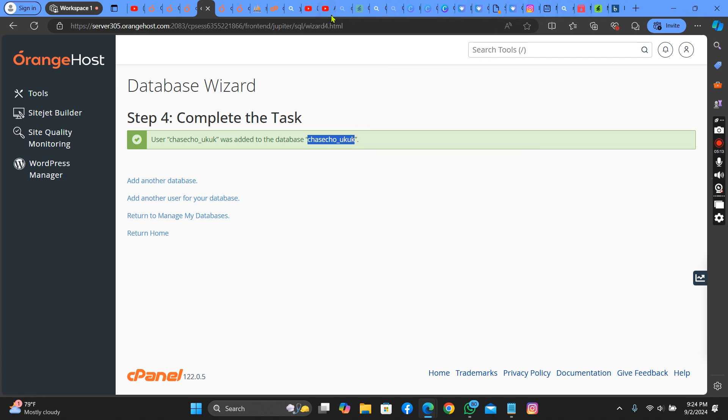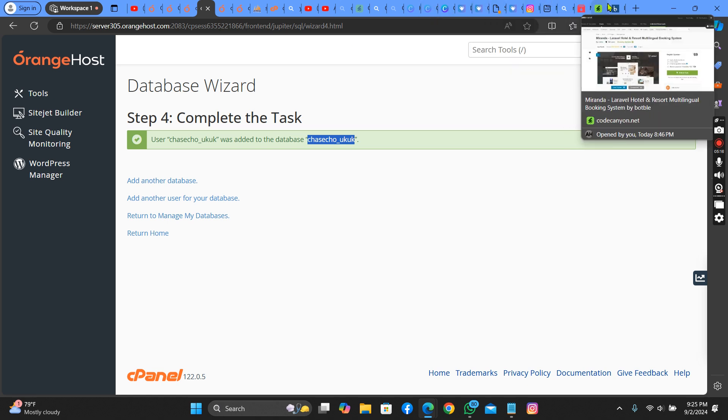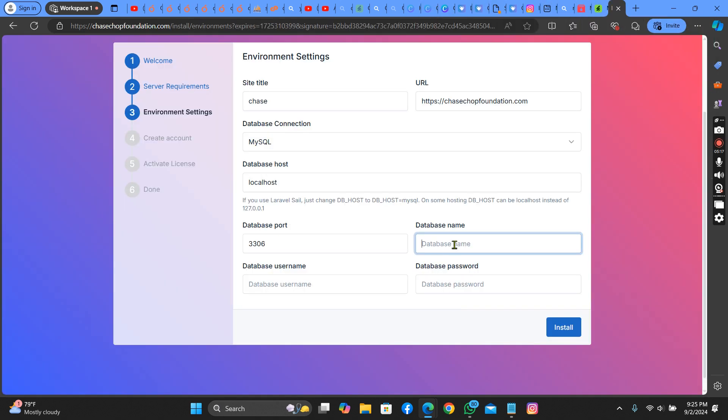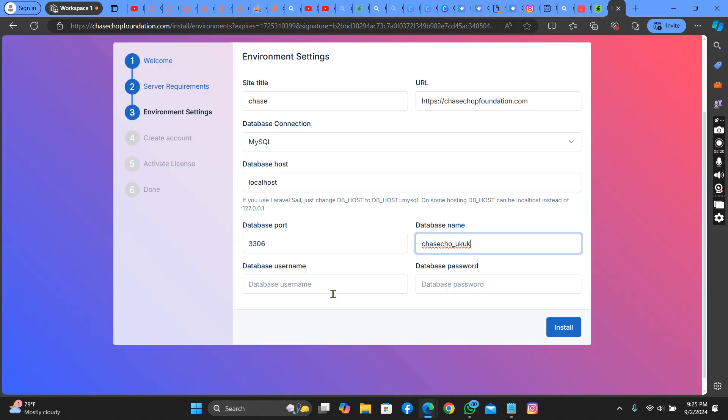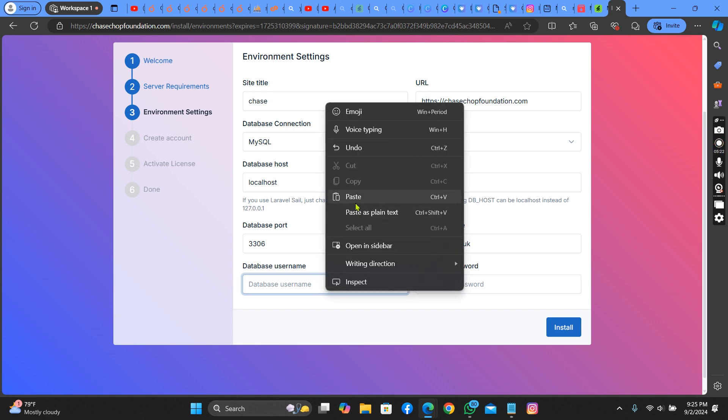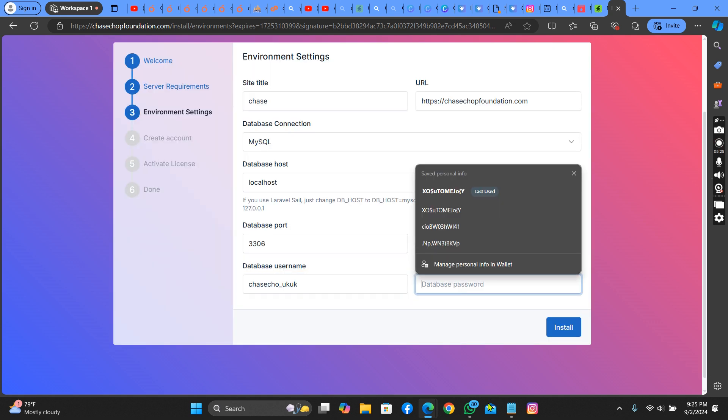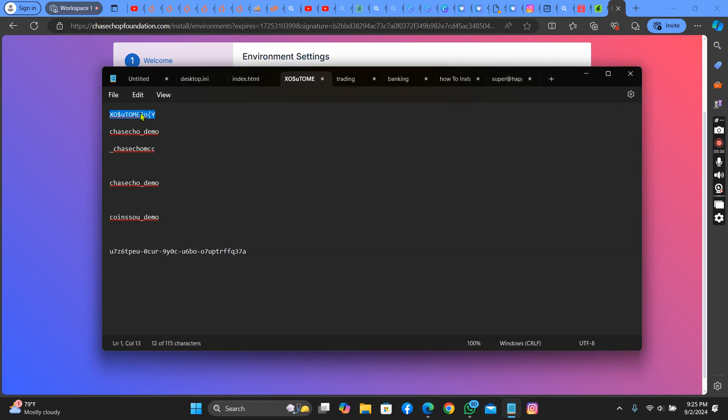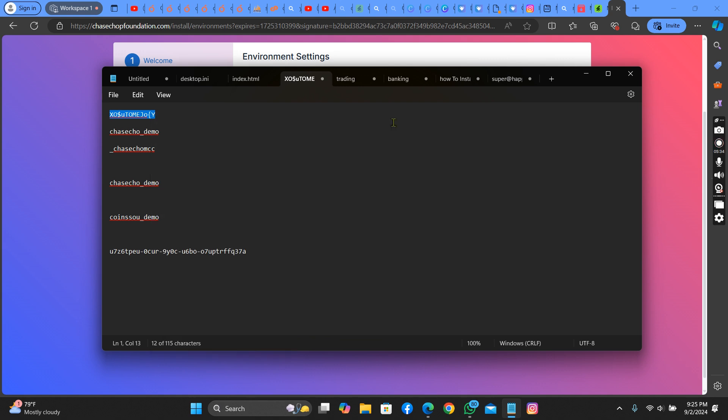Remember the database name and the database username are the same thing. So you put in your password. Here's my password.